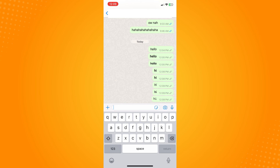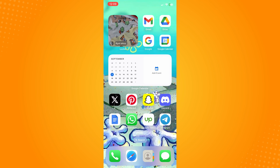That's how you change font style on WhatsApp on iPhone. That is all for today. If this video helped you, please give us a thumbs up and subscribe to the YouTube channel for more tutorials. Thank you for watching.